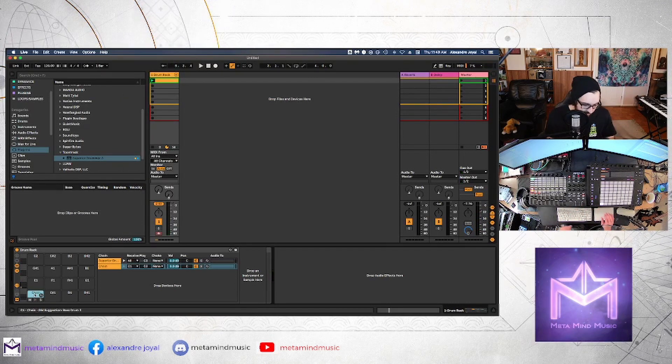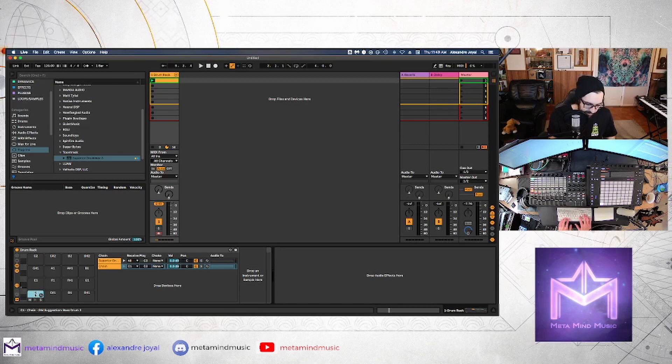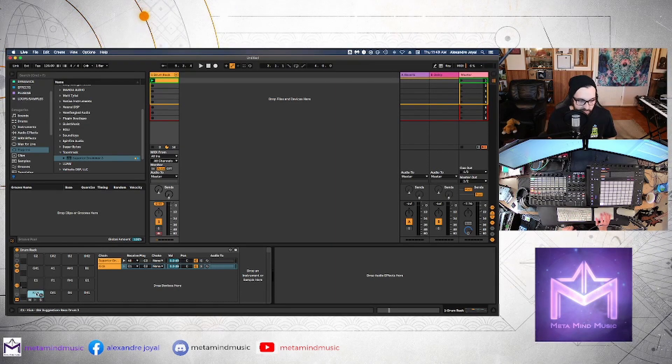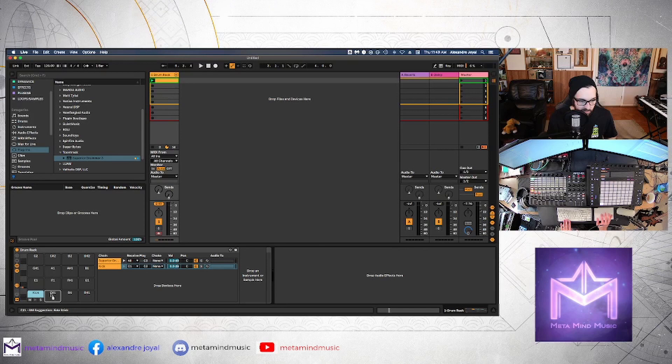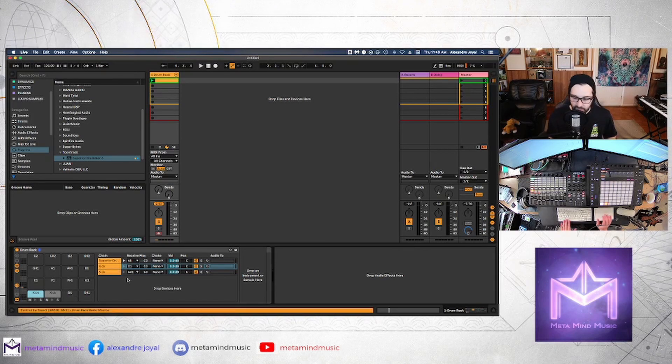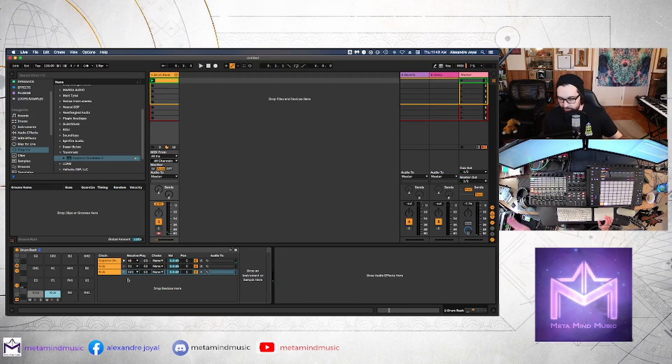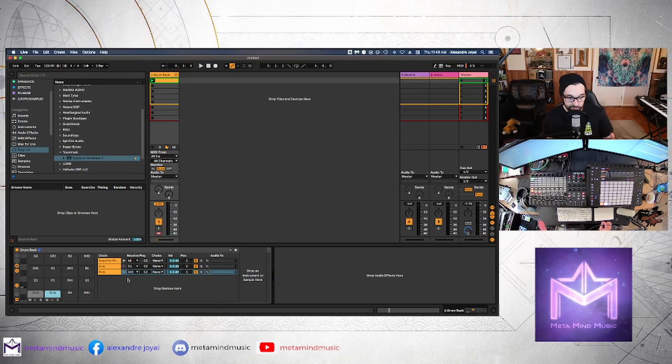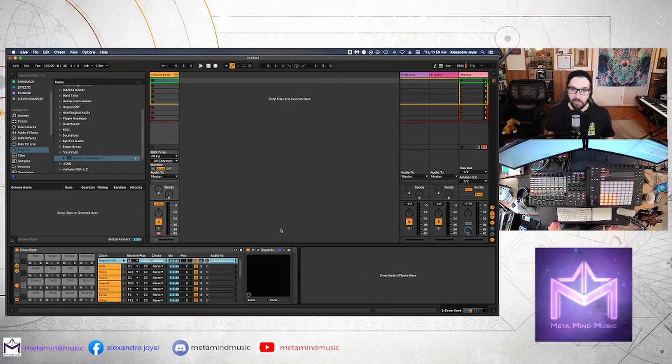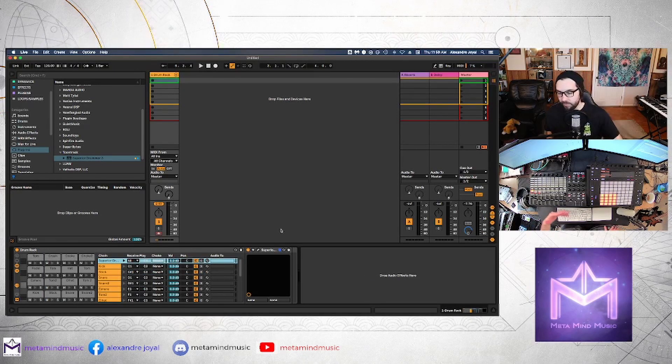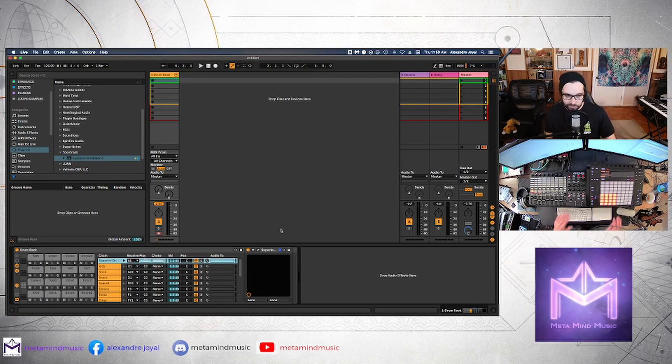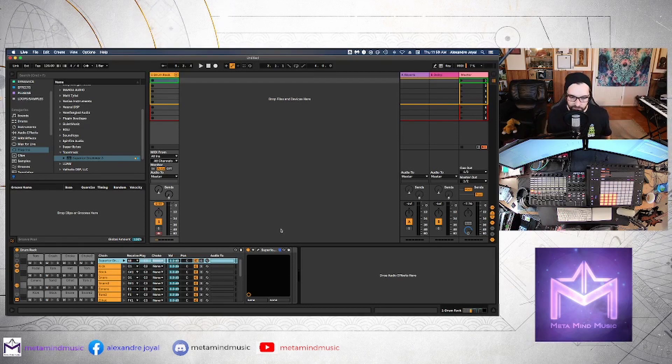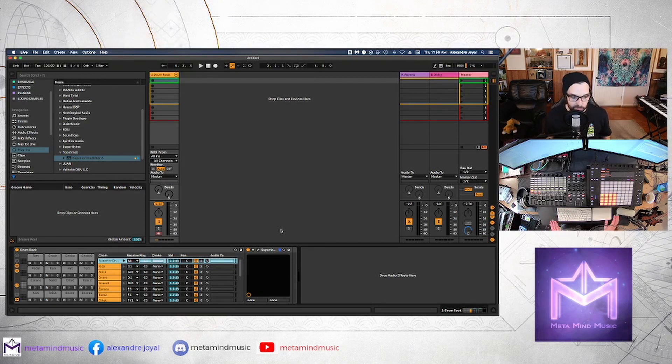So in Superior Drummer, C1 equals the bass drum. So we can do that. And then we can click here, command R to rename it and rename it kick. And then from there, we can actually just hold option and drag it to another cell and keep doing this for all the elements of our kit.